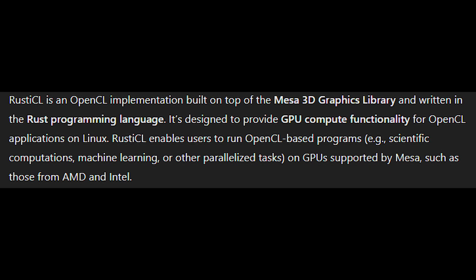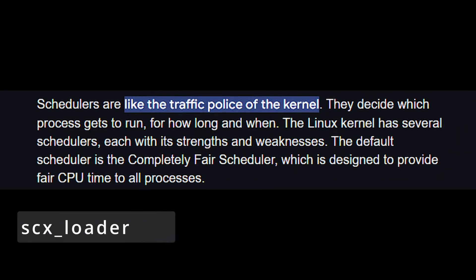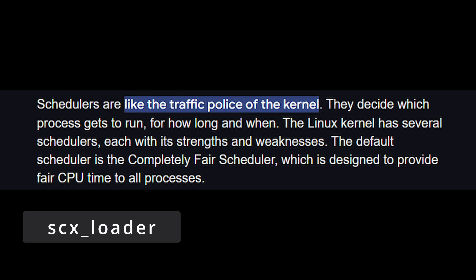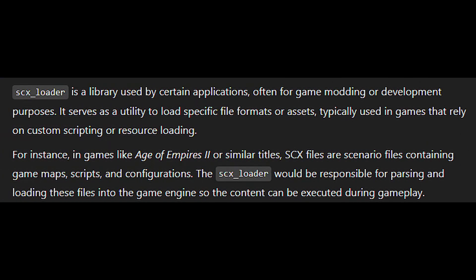Okay, this one may sound a bit advanced but it's actually pretty simple. A kernel scheduler is like a traffic cop for your computer's CPU. It decides which task gets processed first, and this can have a big impact on how fast and responsive your system feels.